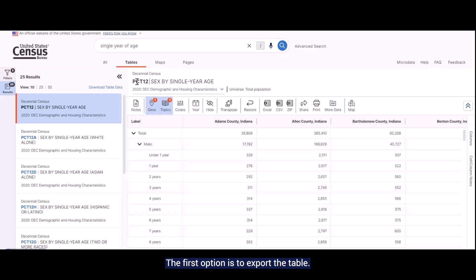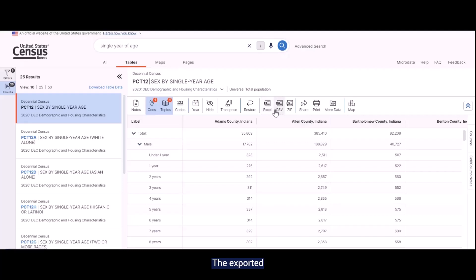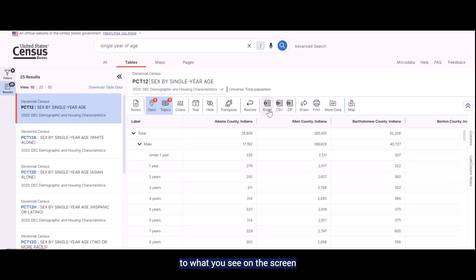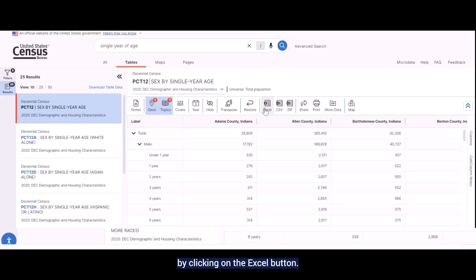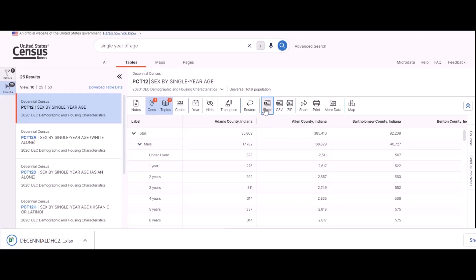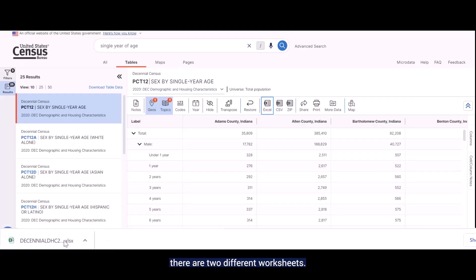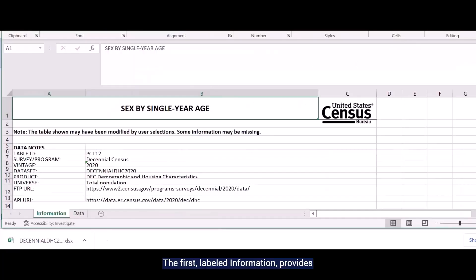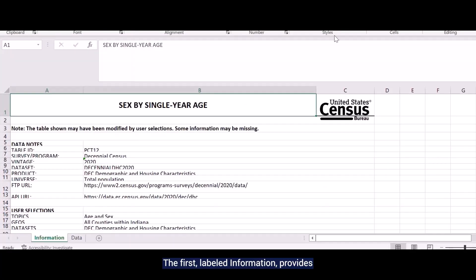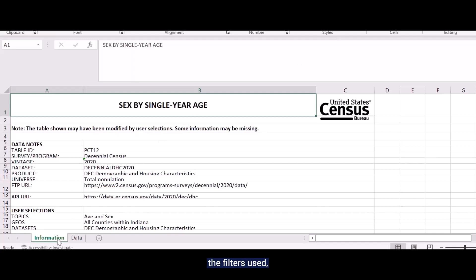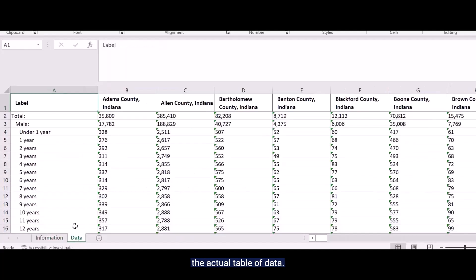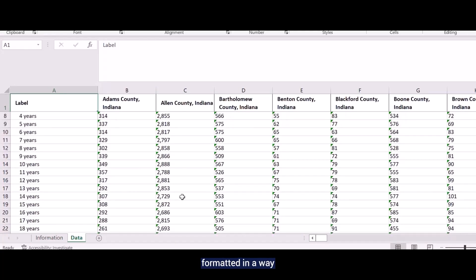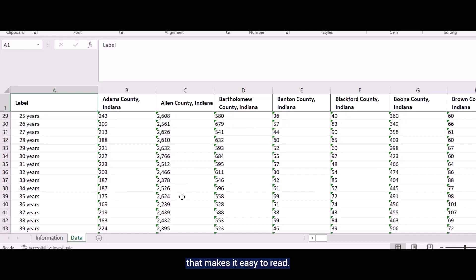The first option is to export the table. I can either export to Excel or export to a CSV format. The exported version of the table looks very similar to what you see on the screen, and it is the best option if you are looking for a presentation-ready format. Let me export the table to Excel by clicking on the Excel button. Once it opens, you'll see that there are two different worksheets. The first, labeled Information, provides information on the dataset, the filters used, and notes about the table. The second, labeled Data, provides the actual table of data. And as you can see, it's formatted in a way that makes it easy to read.